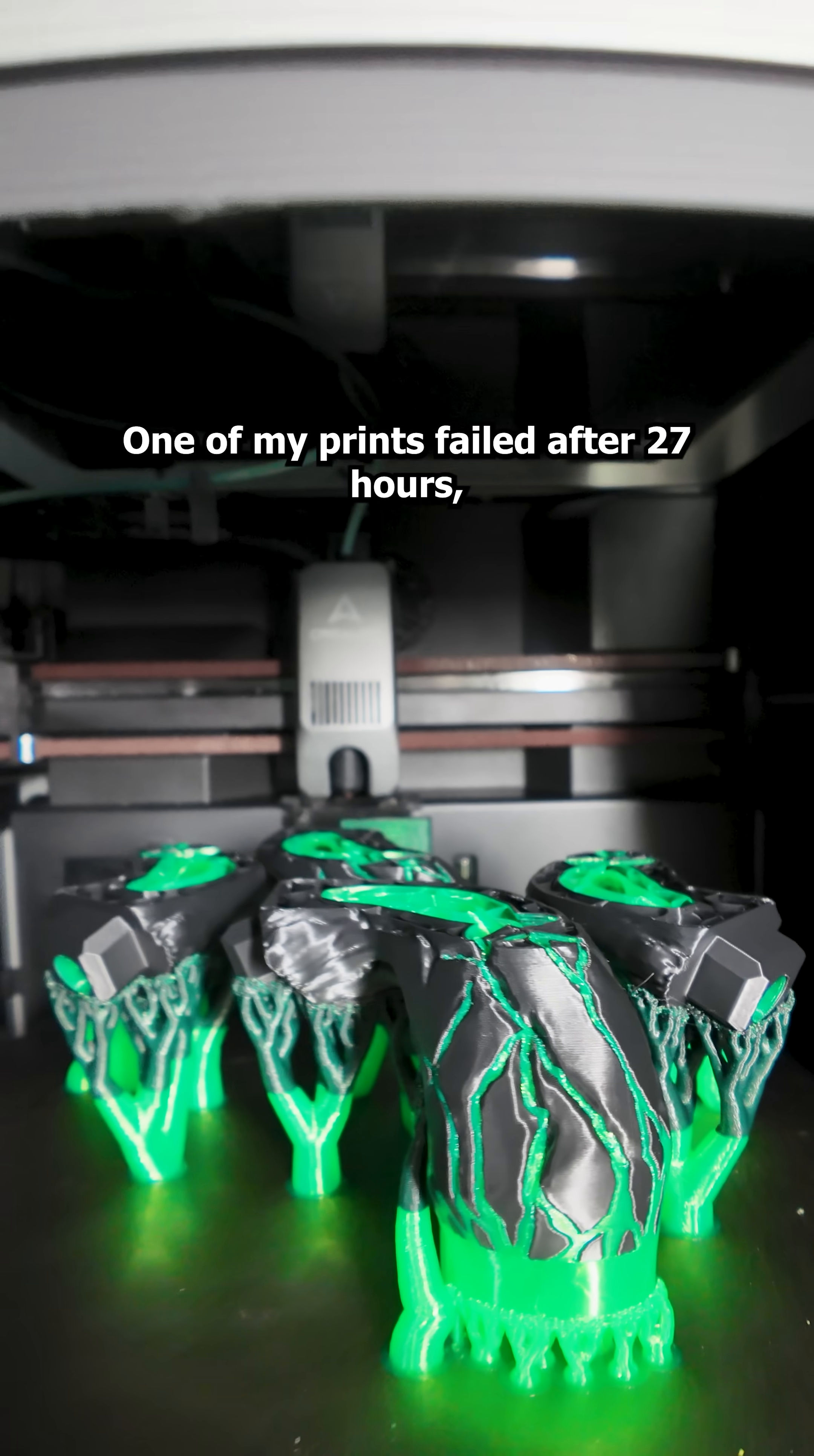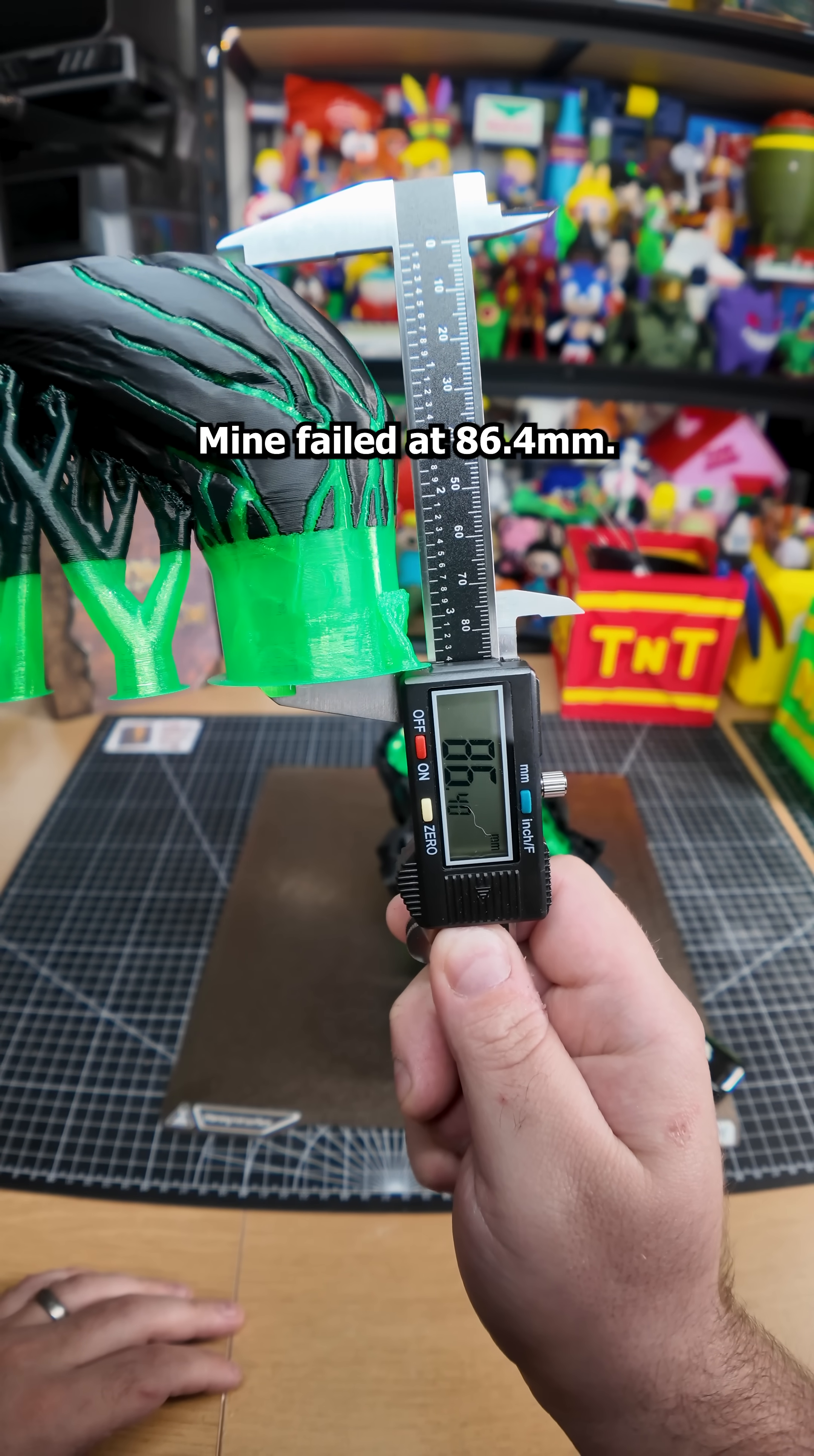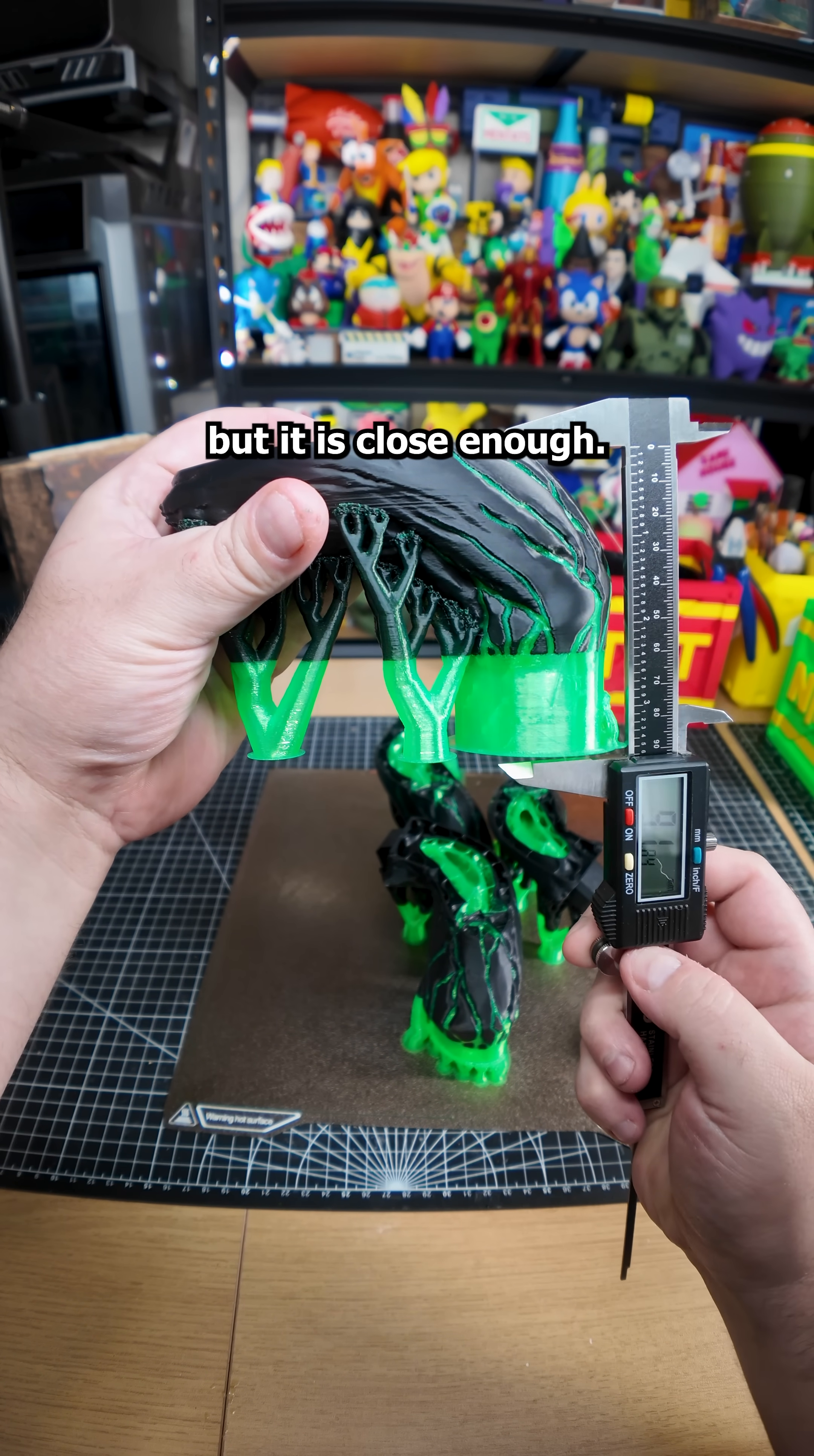One of my prints failed after 27 hours and I did not have enough filament to start over. So I took the print off the bed and measured the height with calipers. Mine failed at 86.4mm. This isn't 100% accurate, there's always a chance the last layer did not finish, but it is close enough.